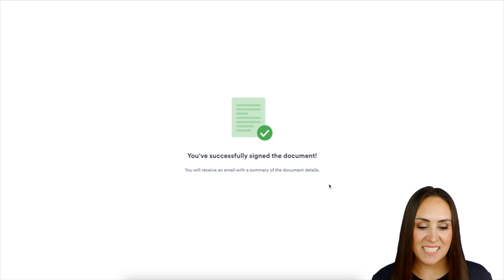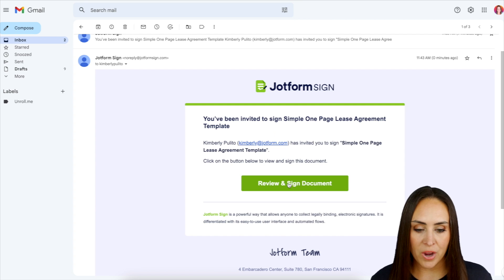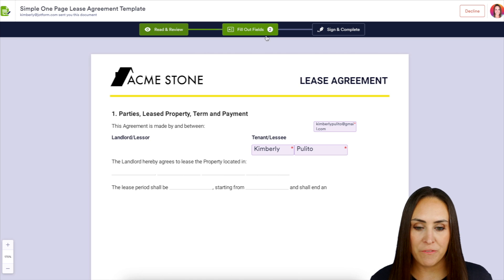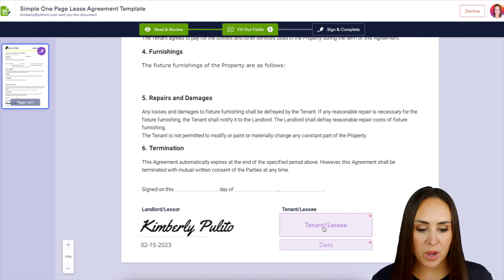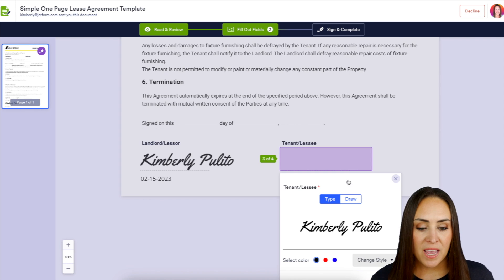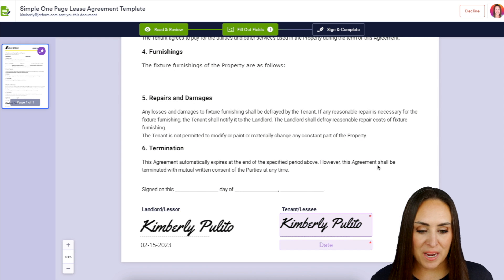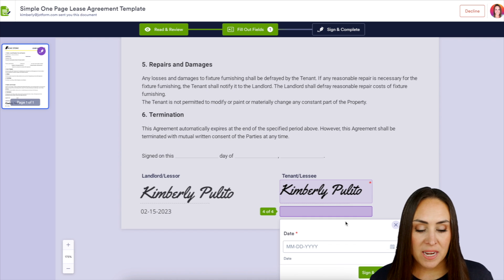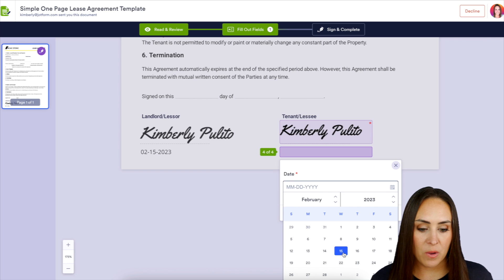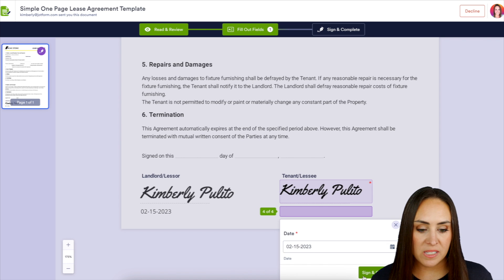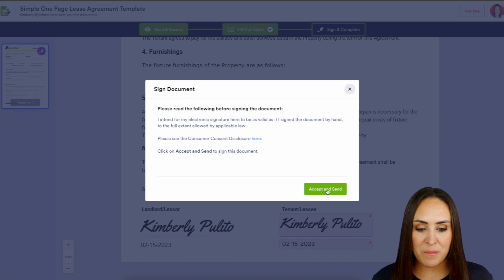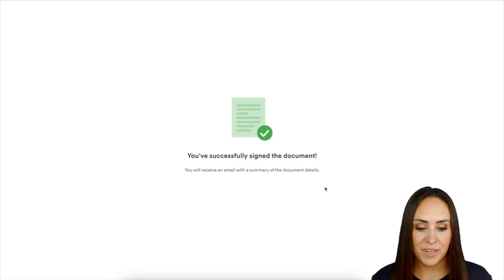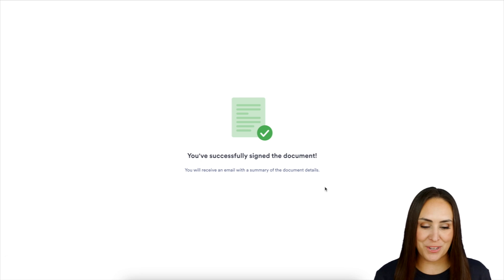Now let's head over to the tenant's email. Review and sign document. We can see we have four fields drop down to two again because of that pre-populating. Just for the sake of time I'll head down to the bottom. When we sign and date — since this is the last signature needed — we can see it says Sign and Complete. So sign and complete, and accept and send.